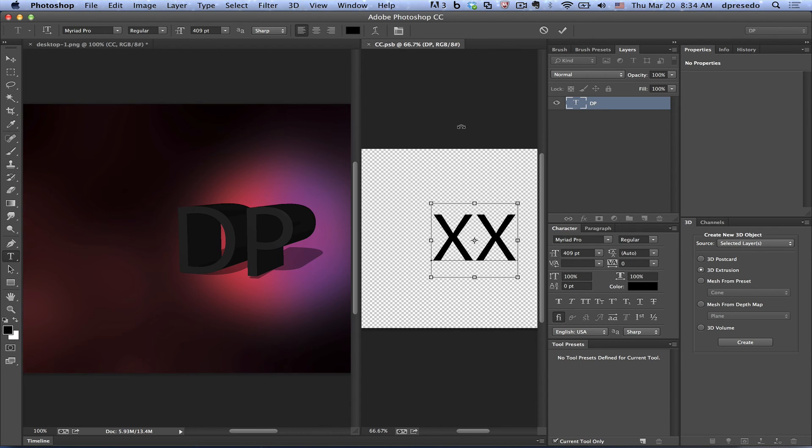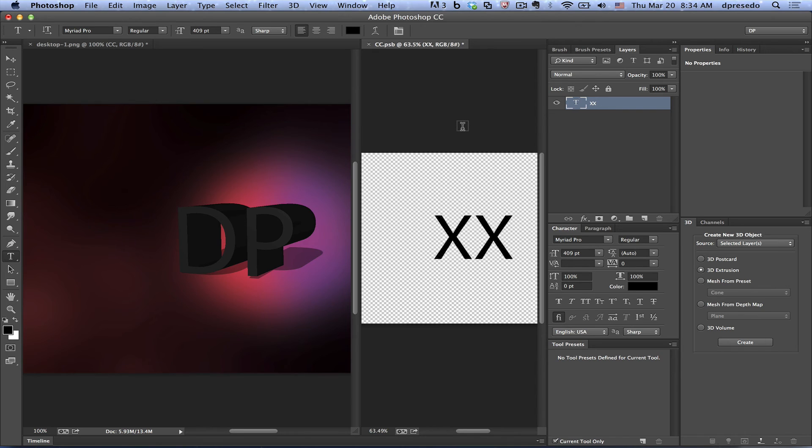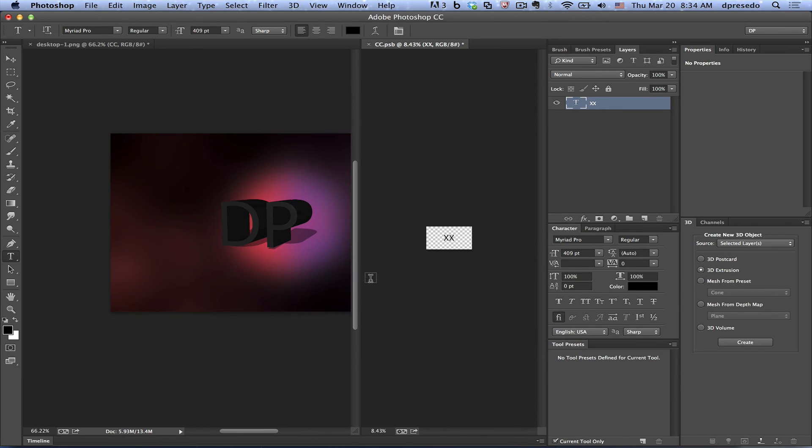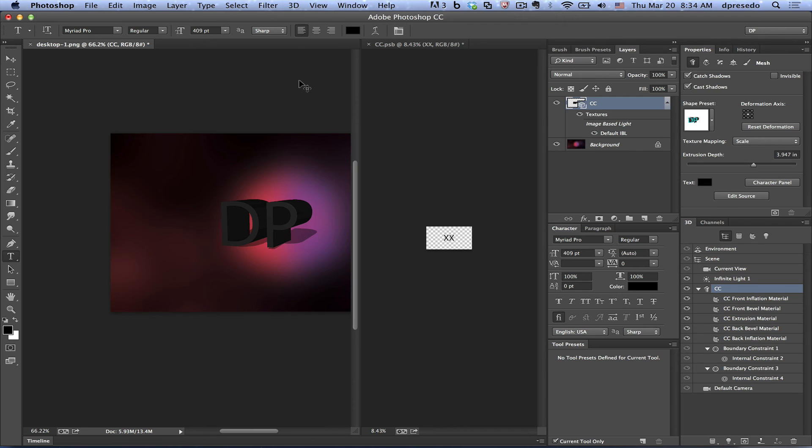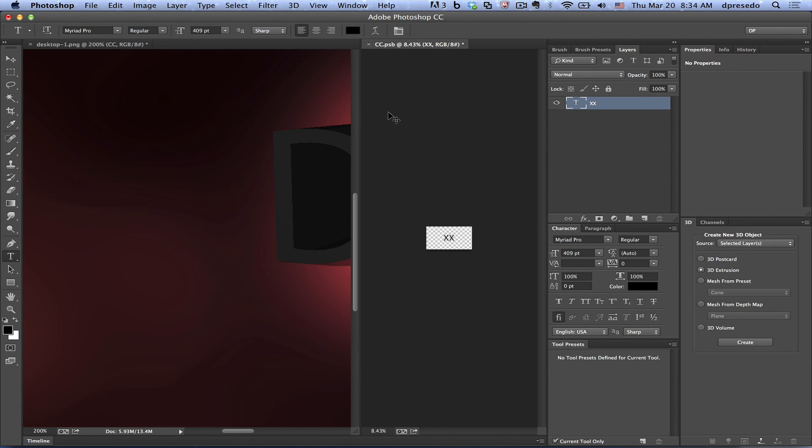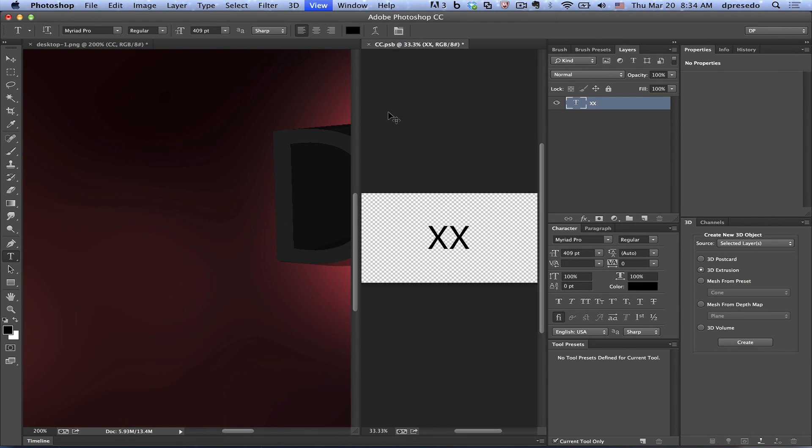And again, I can hit command enter or control enter on Windows, command enter on the Mac. And it will commit that. Now I'm zooming out by accident here because I'm on a Wacom tablet and sometimes things go crazy. And I'm going to save it now.